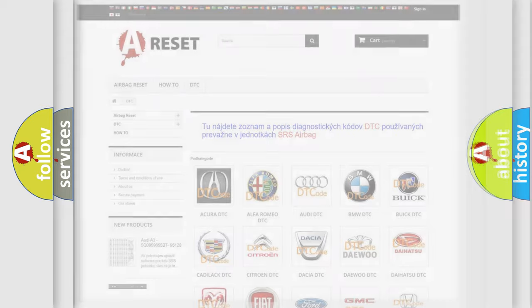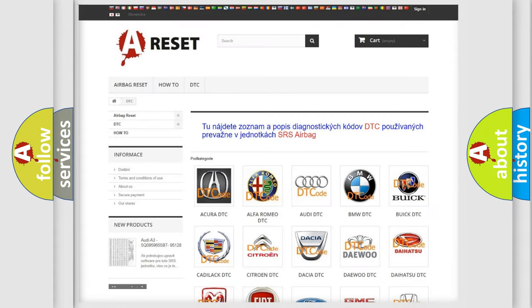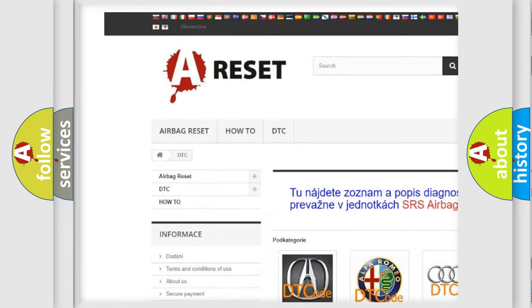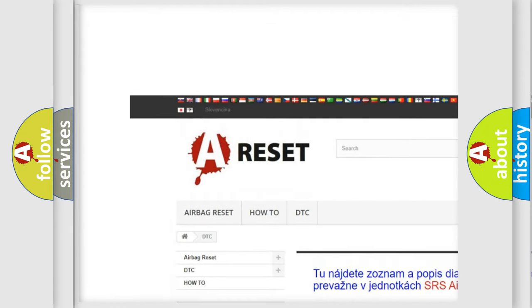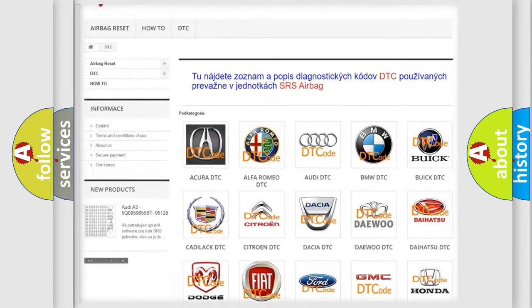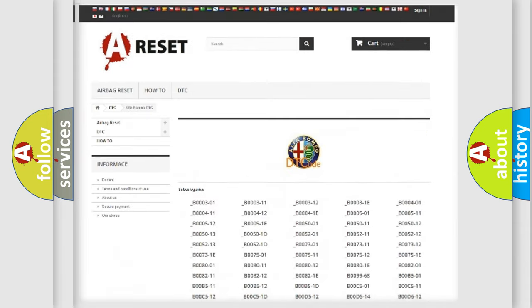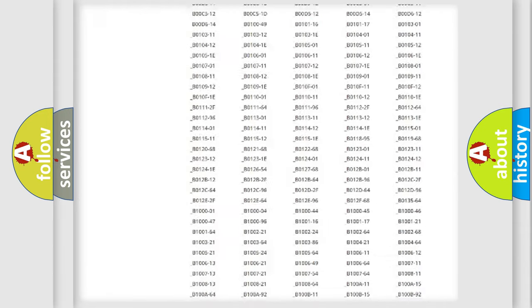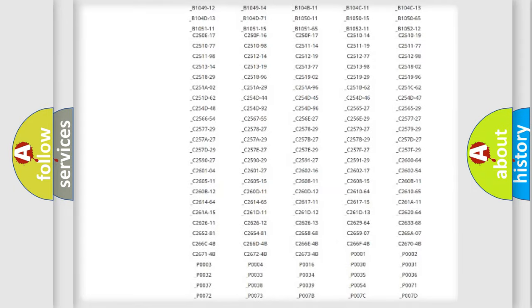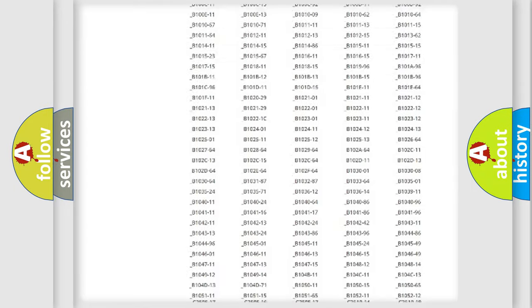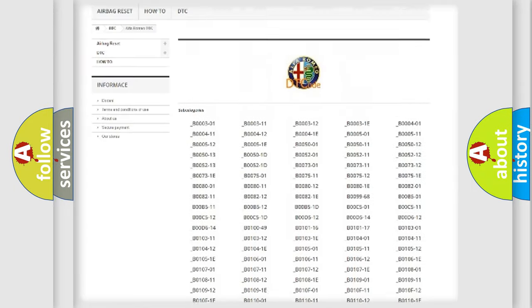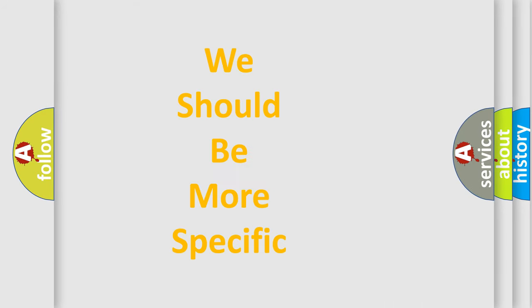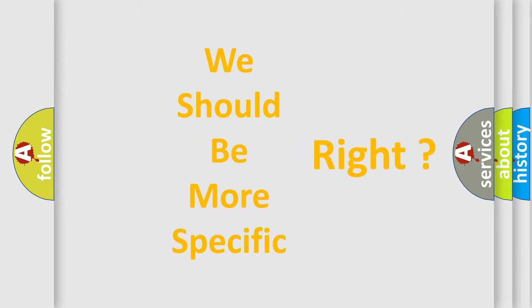Our website airbagreset.sk produces useful videos for you. You do not have to go through the OBD2 protocol anymore to know how to troubleshoot any car breakdown. You will find all the diagnostic codes that can be diagnosed in Alfa Romeo vehicles, and many other useful things. The following demonstration will help you look into the world of software for car control units.